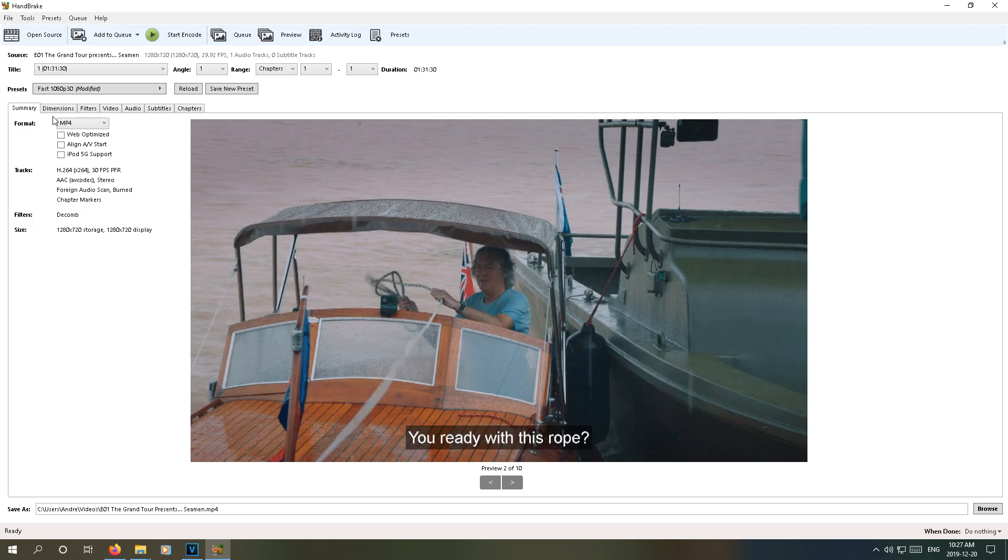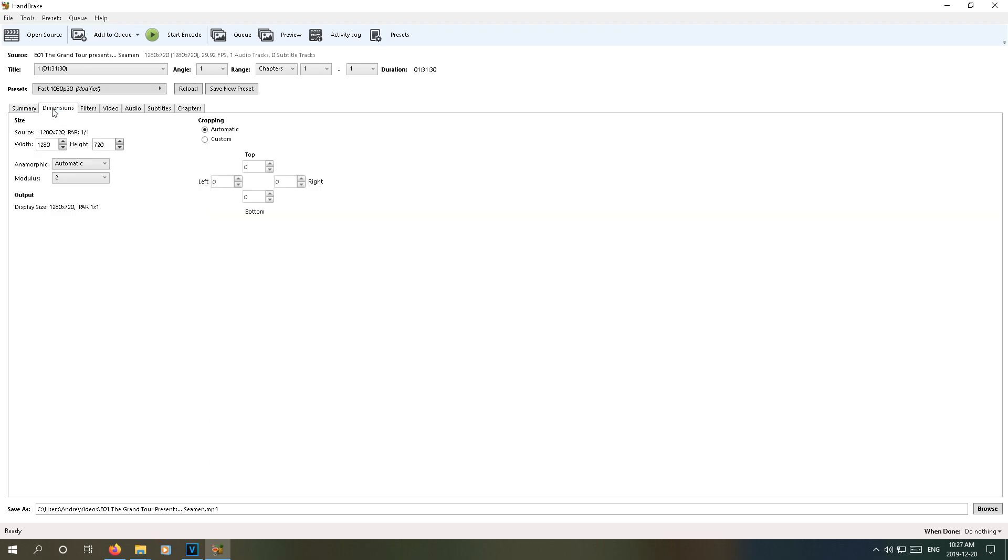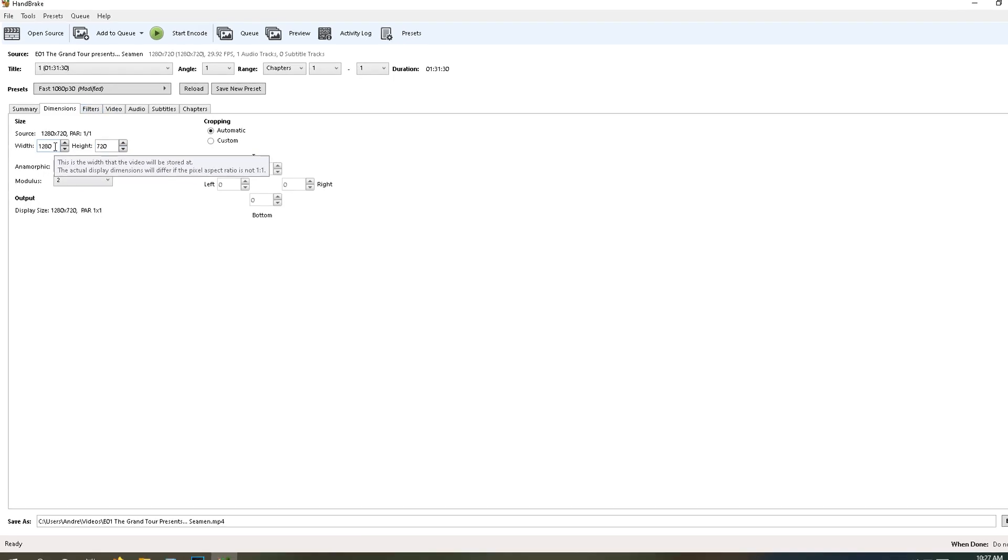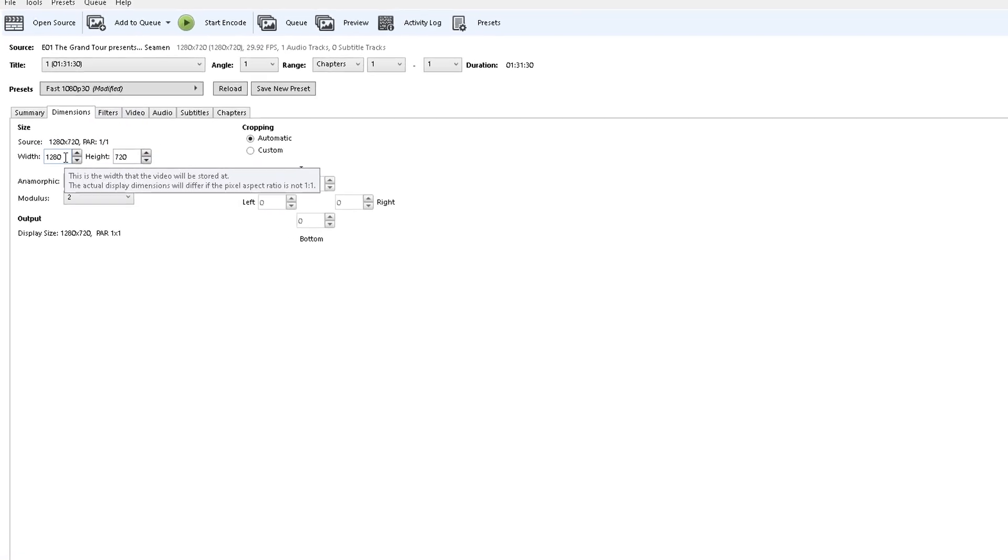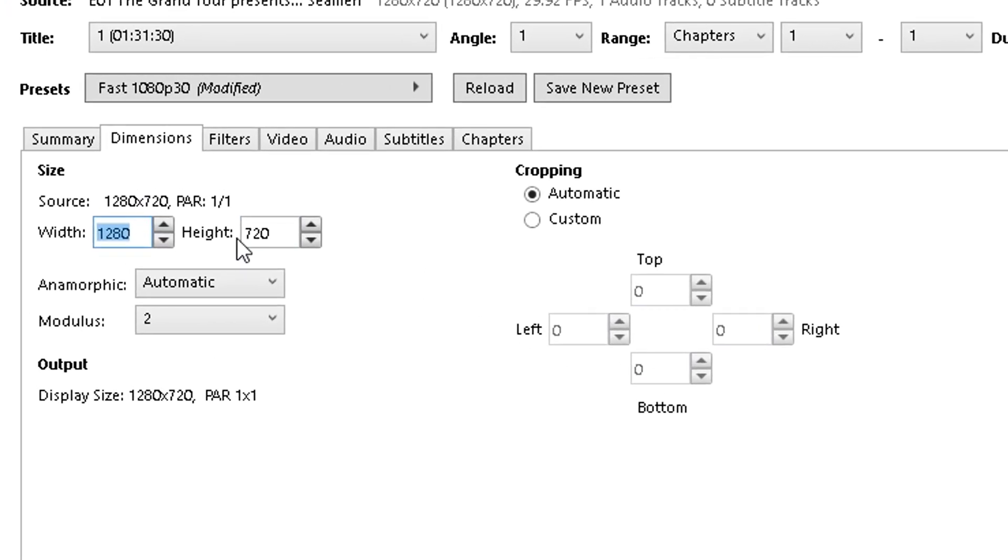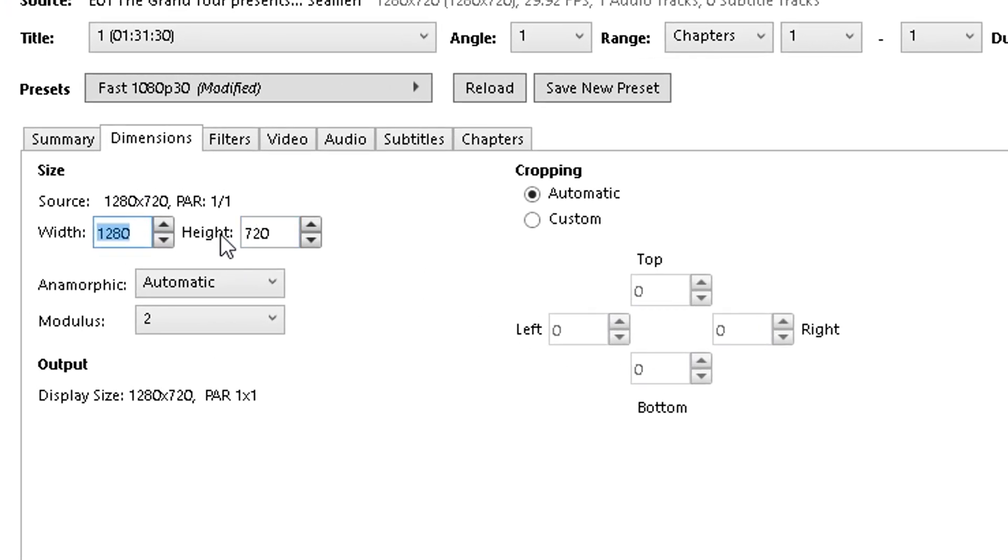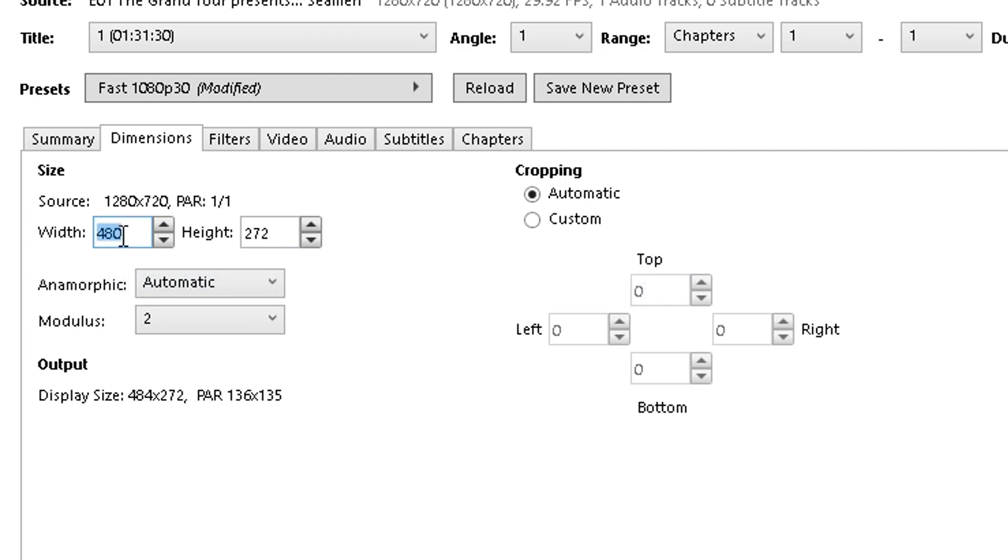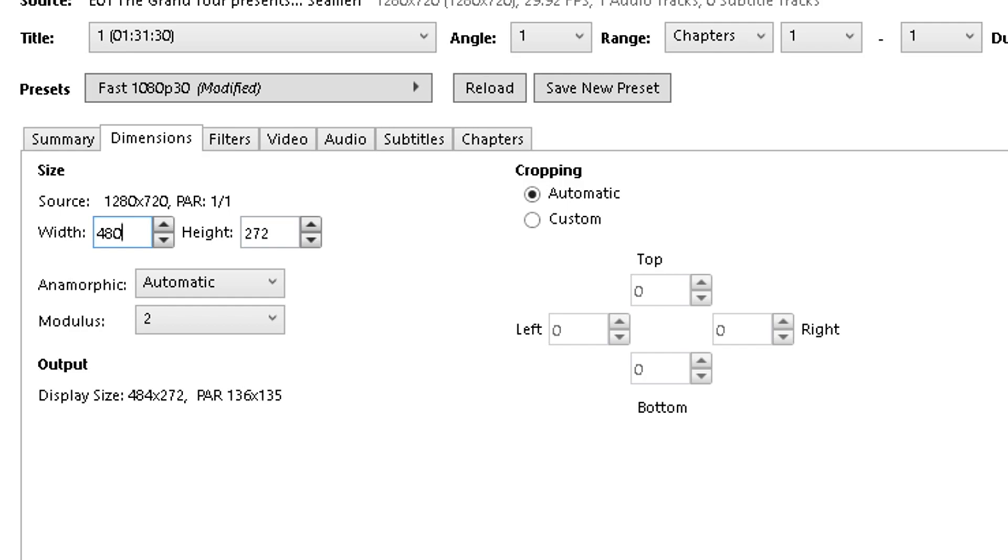But now we're going to move over to the dimensions tab, and here we're going to hit our first roadblock. A PSP cannot play back a video that has a resolution more than the PSP's native resolution of 480 pixels by 272 pixels. So in width, make sure it isn't more than 480, and in height make sure it isn't more than 272. If it is, the video won't work.